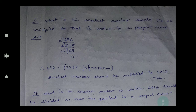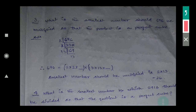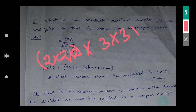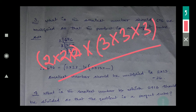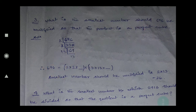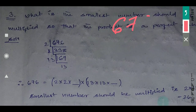After that, if any type of question is given you can solve it by yourself. So in this question, what is the smallest number should 676 be multiplied so that the product is a perfect cube? For making a number a perfect cube, we need a number multiplied three times — like three, three, three — so the factors are in triplet form.